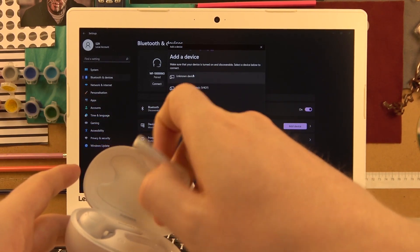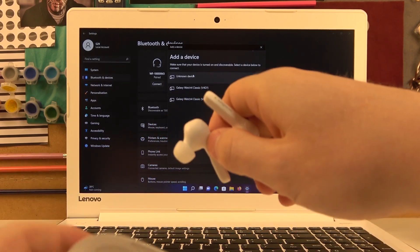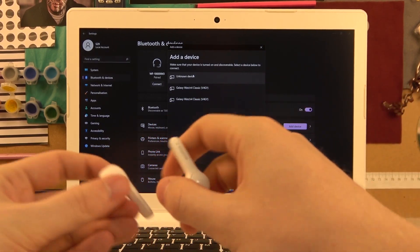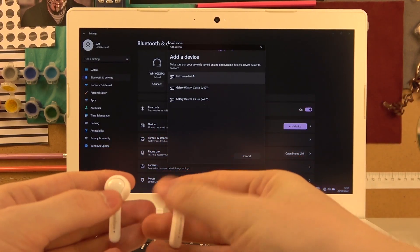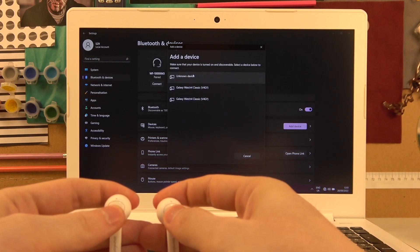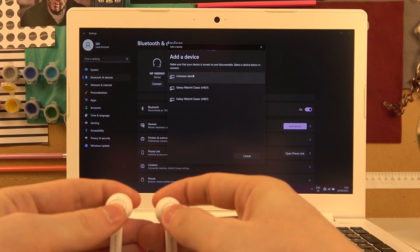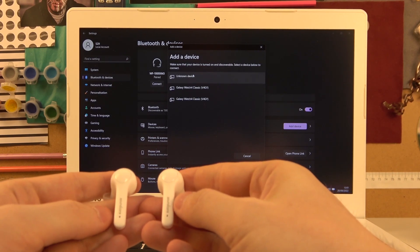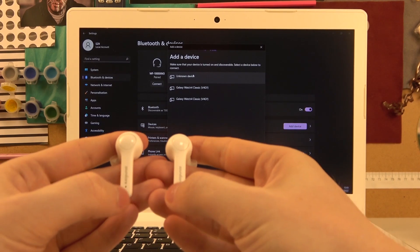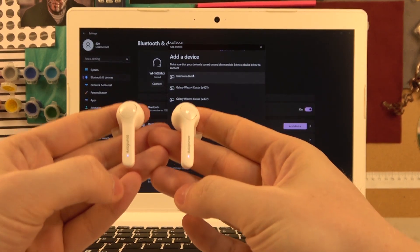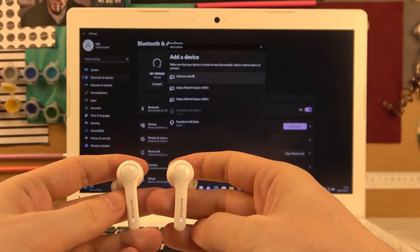Now take both of the earbuds out, hold this power key for two seconds so that they will power on, and if this LED lamp flashes like this, they're in the pairing mode.